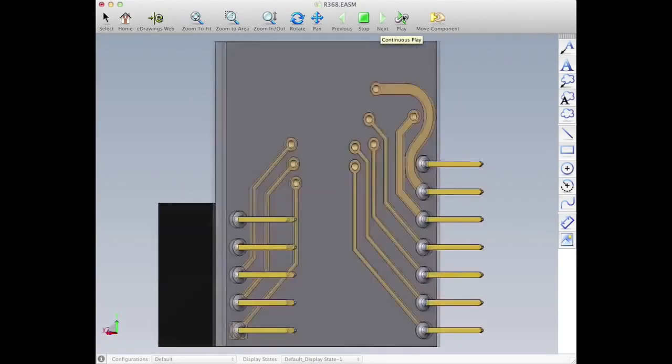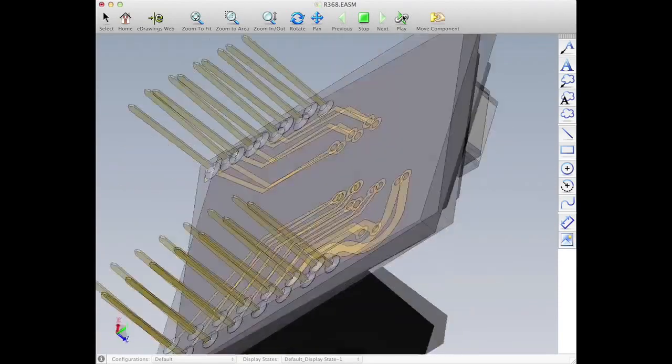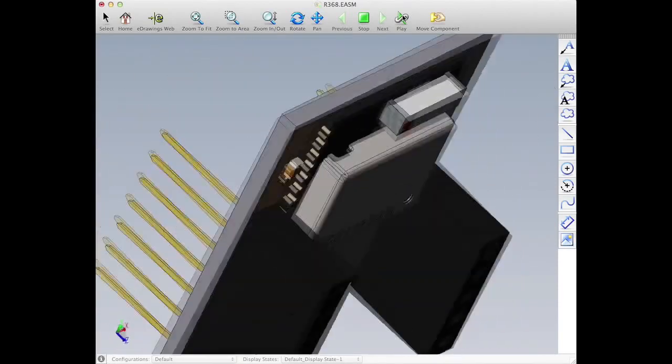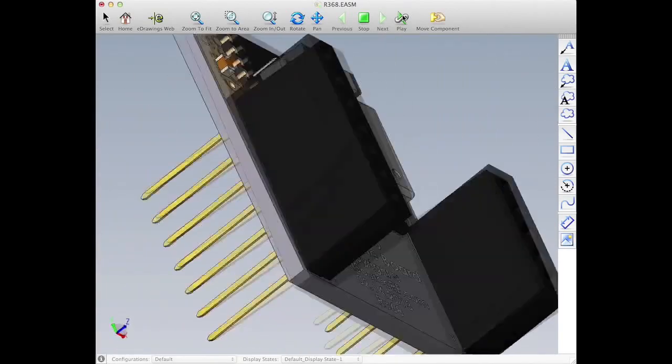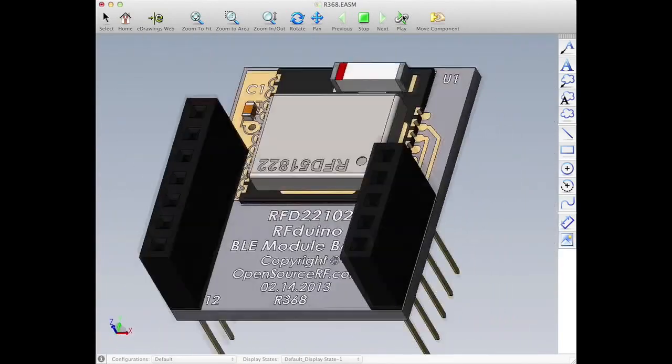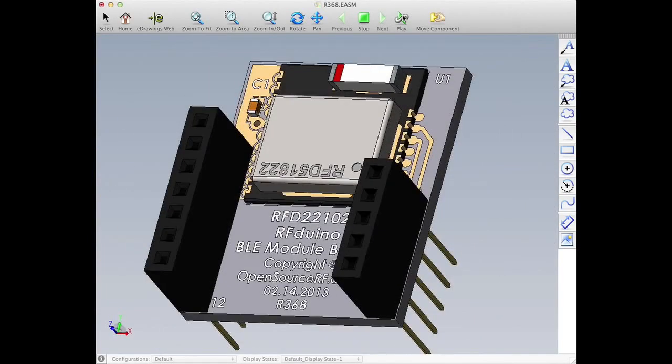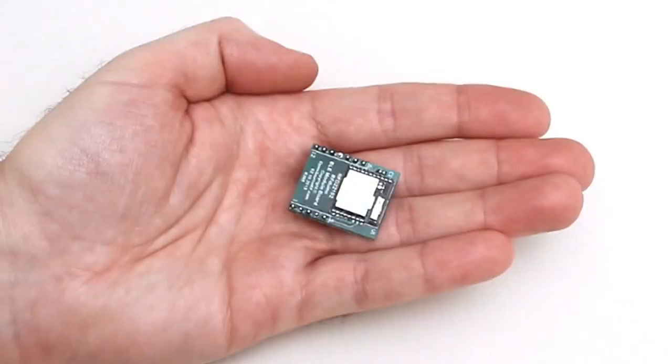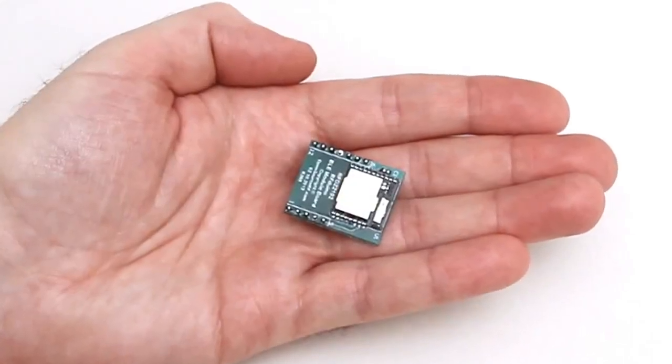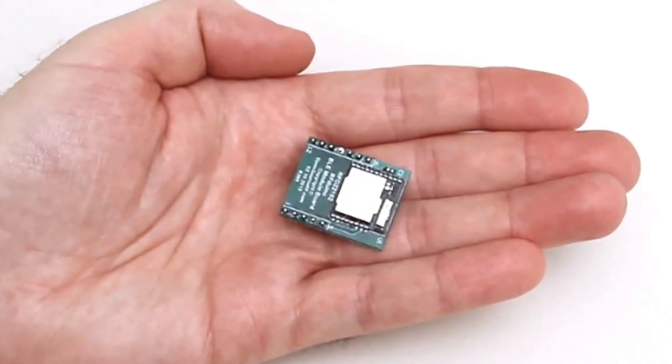the world's first wireless, coin-sized, Arduino compatible, open-source microcomputer that can talk to your iPhone using Bluetooth 4.0.